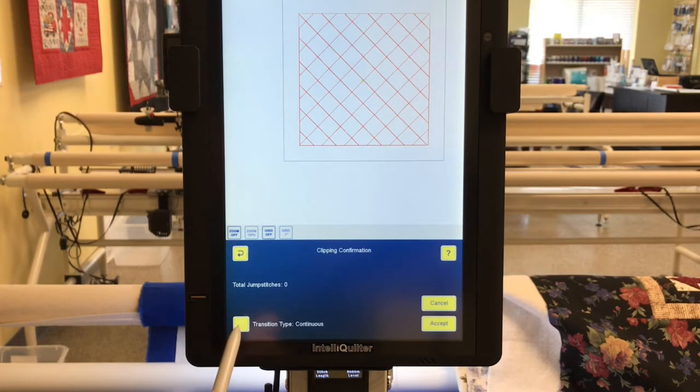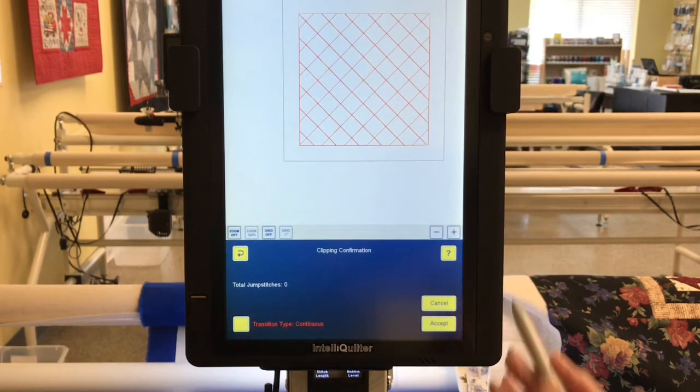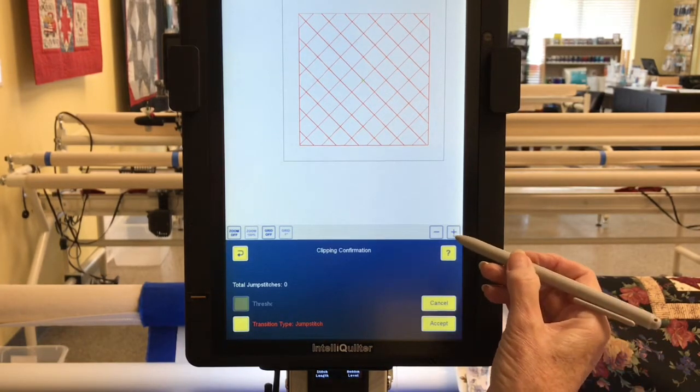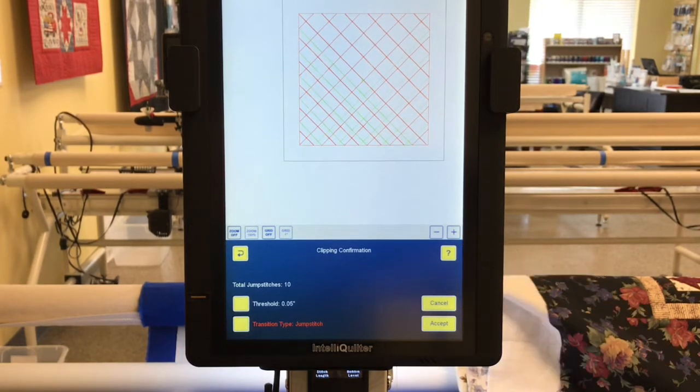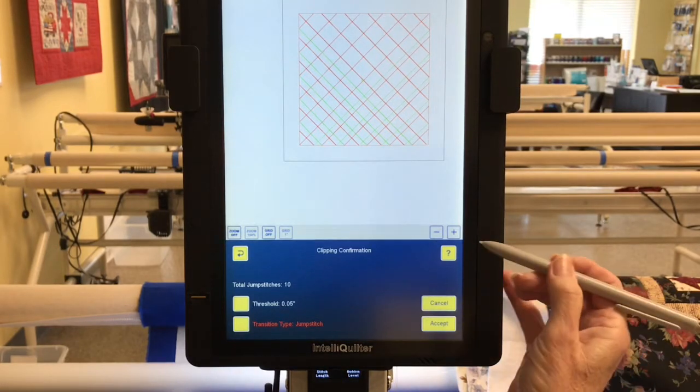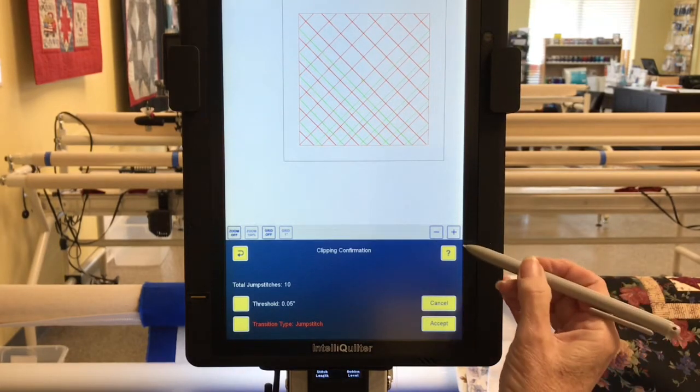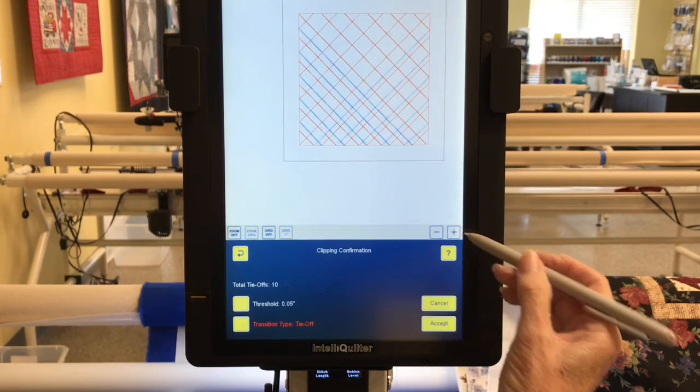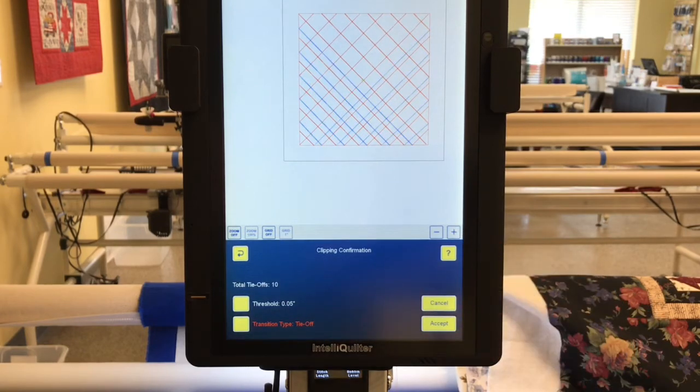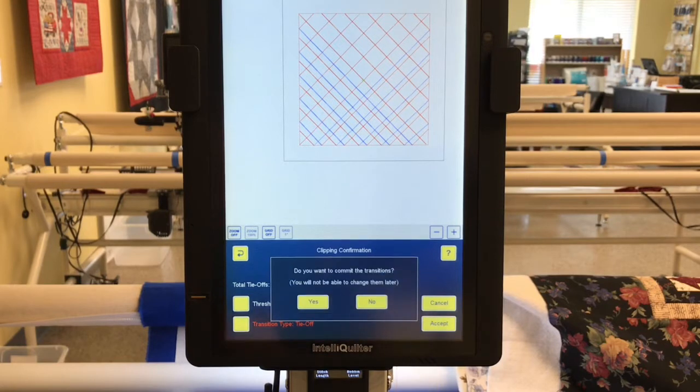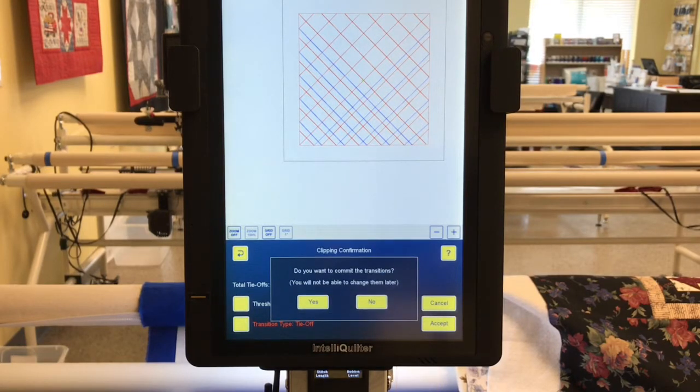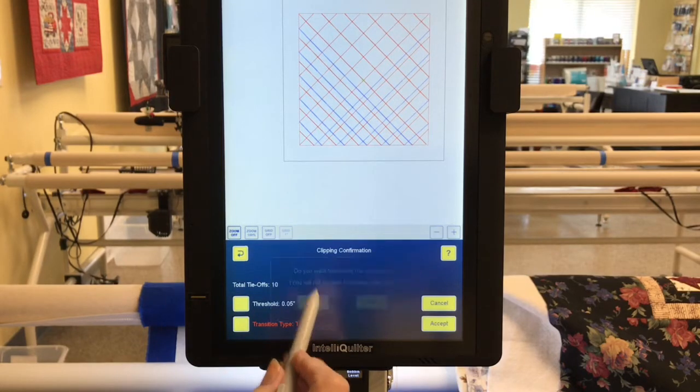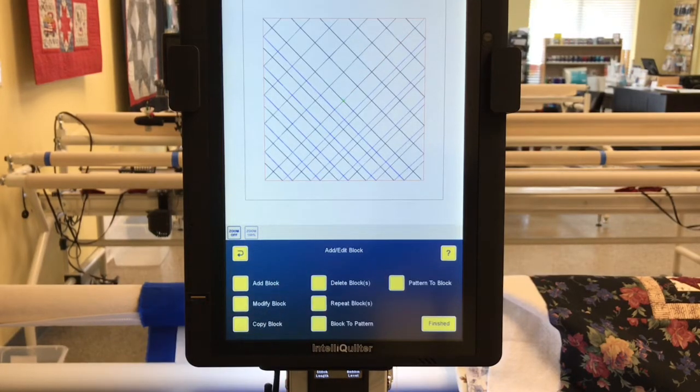I'm going to go up to the ribbon and touch the plus sign. It turns to jump stitch. I don't want jump stitch at this point. I want to choose tie off and I'm going to say accept. You will not be able to change this later, do you want to commit? Yes I do.